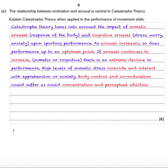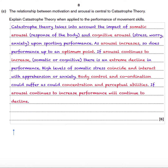Next marks coming up. If arousal continues to increase — that's even after that extreme decline — performance would continue to decline further.